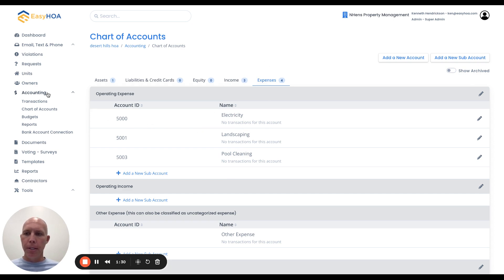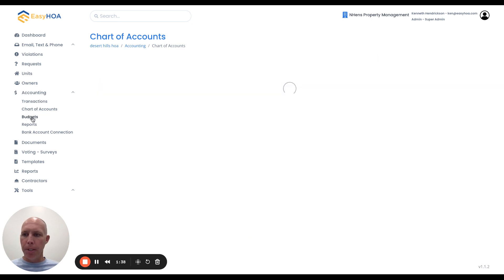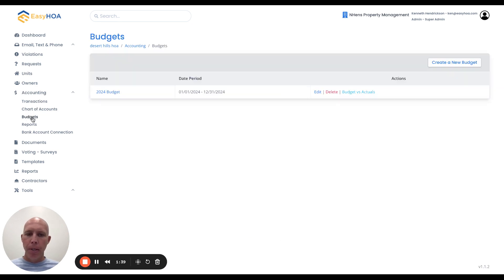The next thing you're going to do after that is come over here again, under the accounting main menu item, and go to this page called budgets. When you click on this page, you'll see a button at the top right that says create new budget.